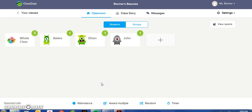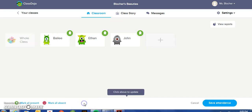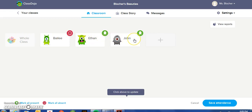Another feature offered by ClassDojo is the opportunity to use it as a tool for taking attendance. Down below, click Attendance, and then you can either mark all the students present, mark them all absent, or click the student that's absent and leave the ones alone that are present. Come to the bottom right to save attendance.